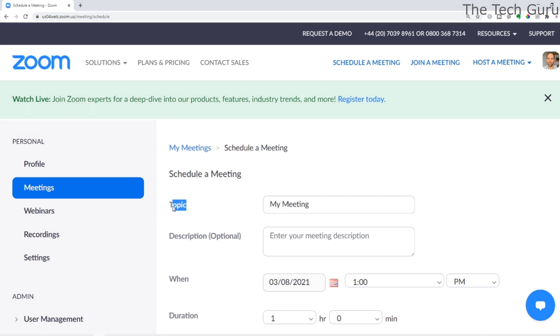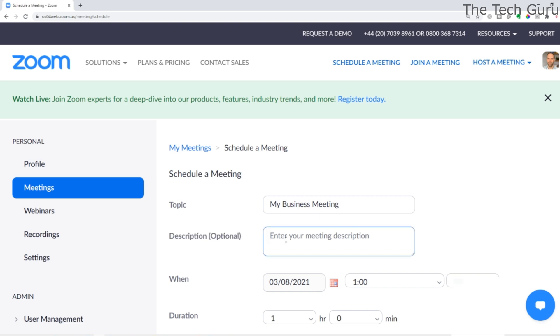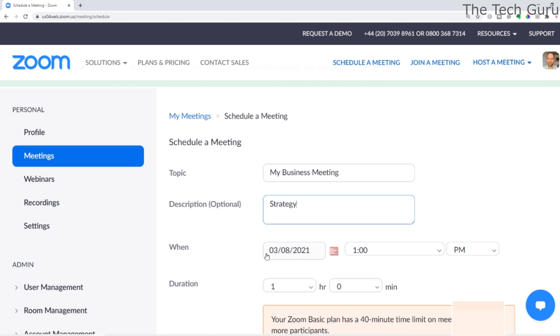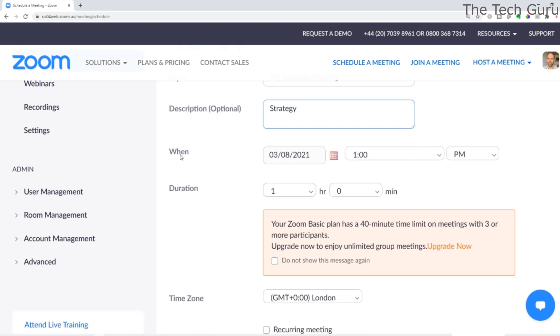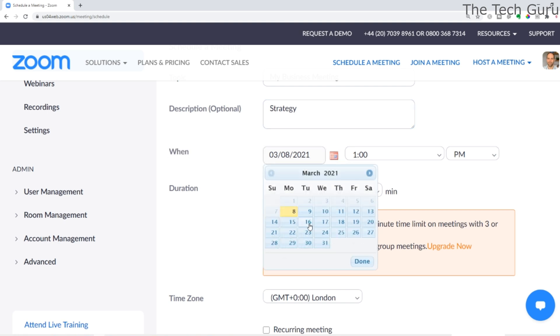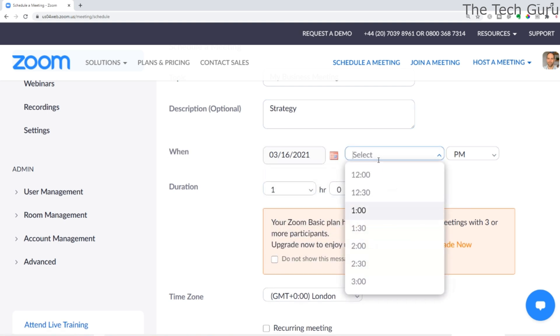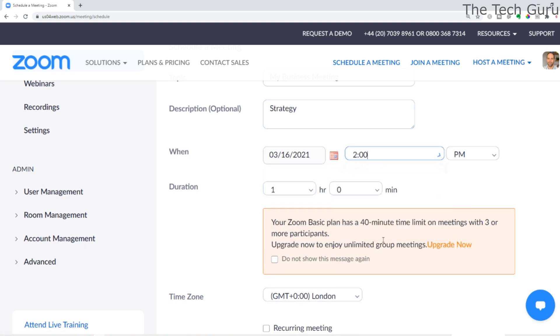First, enter the topic. We're going to put 'My Business Meeting', followed by description, which is optional. We're going to go for 'Strategy'. And crucially, when it is - we're going to select the date, say the 16th of March at 2 PM.